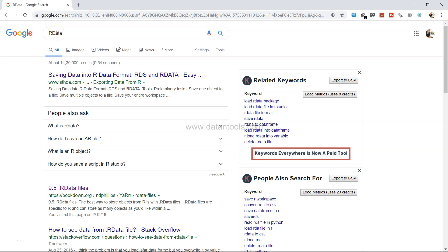Hi there, welcome back to the next video. In this video, I will show you how you can import R datasets into Tableau for further analysis.